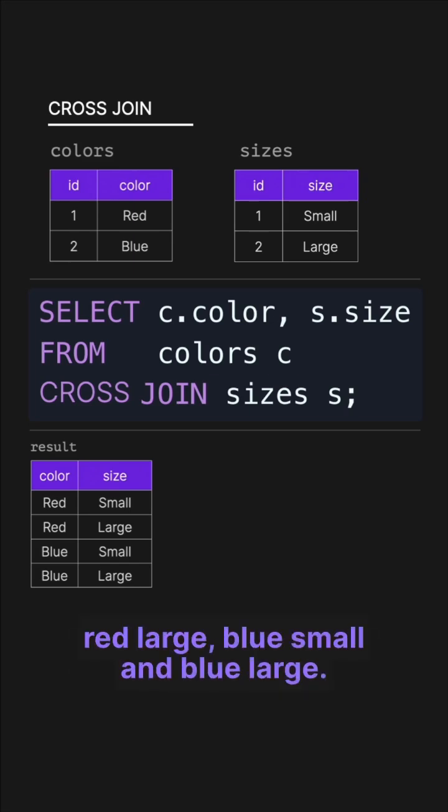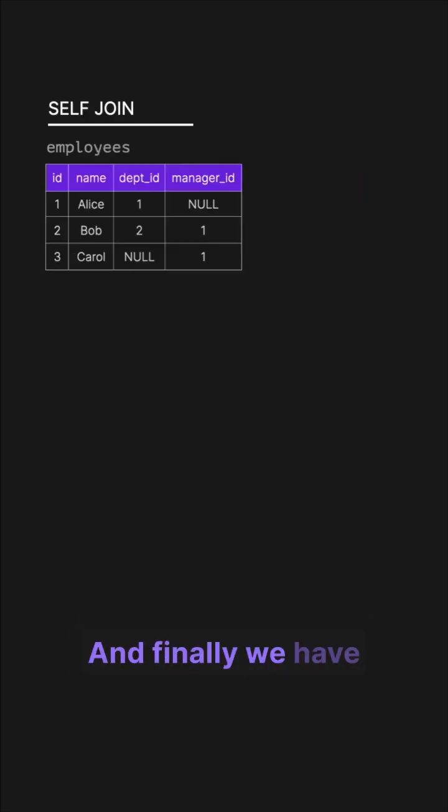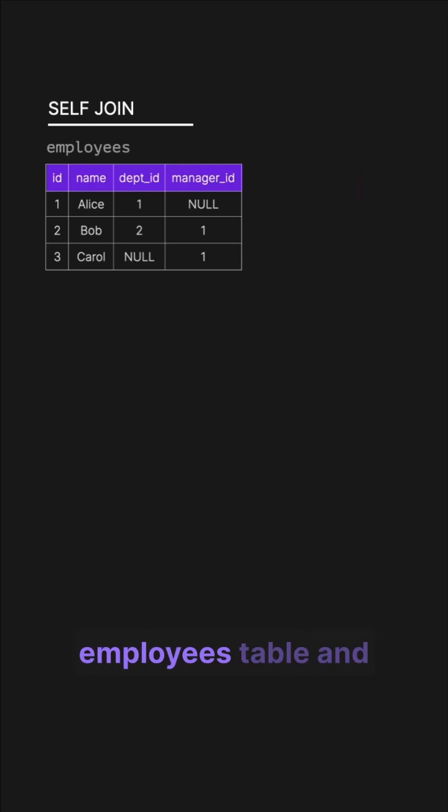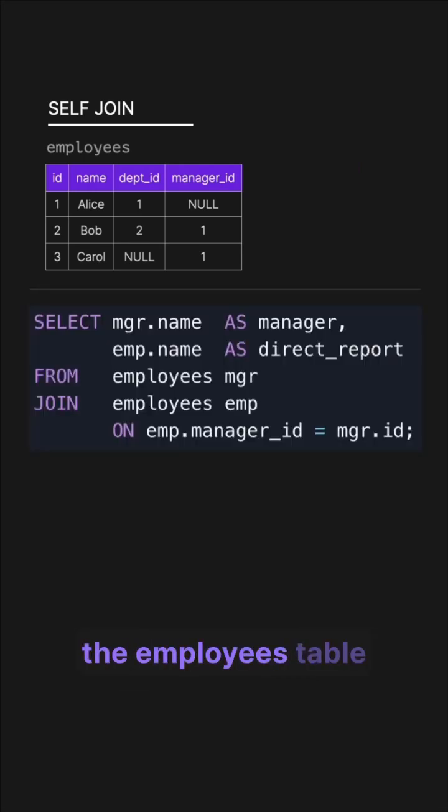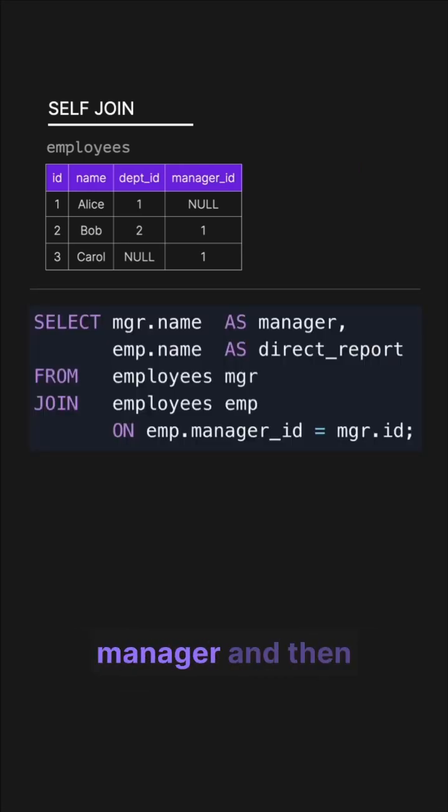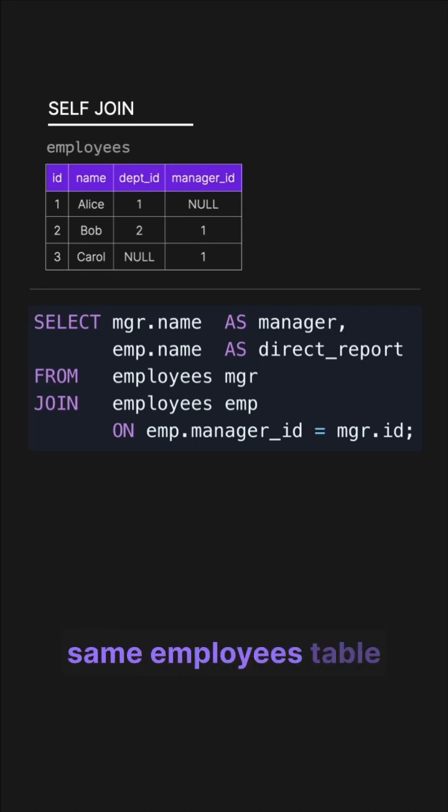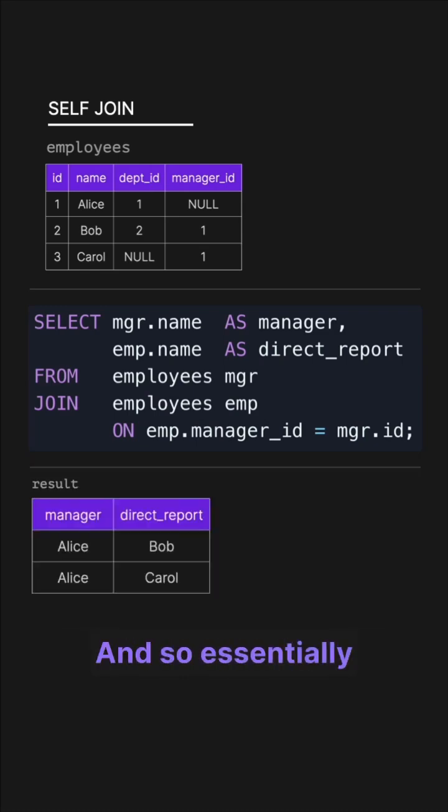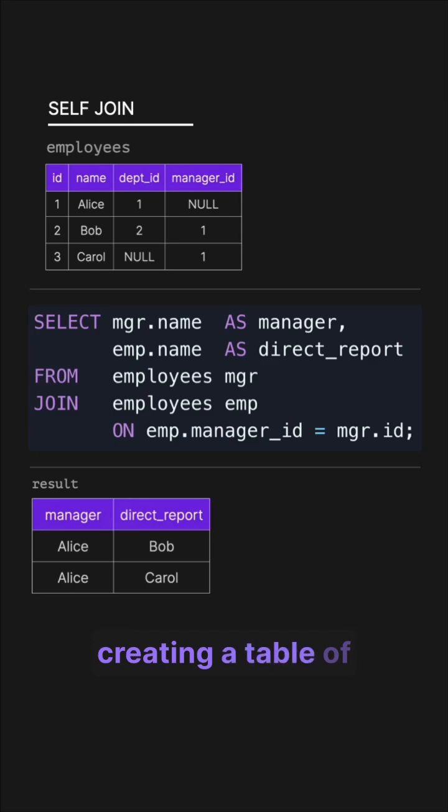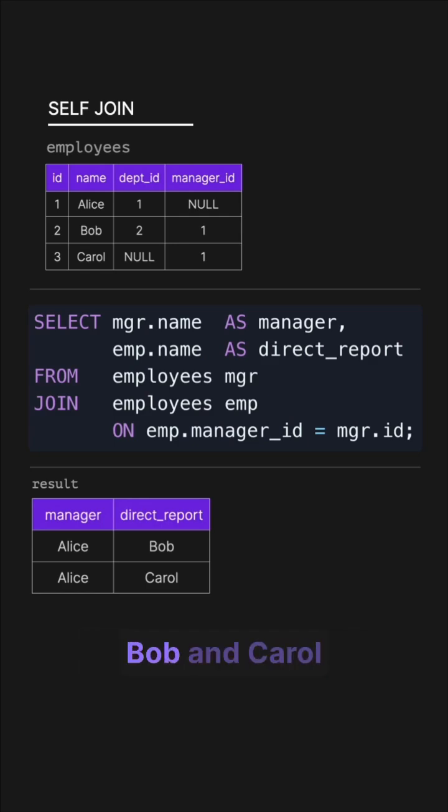Finally we have self join. We have the original employees table and in this query we are selecting data from the employees table which we are aliasing with manager, and then using a join on the same employees table which is being aliased employee. Essentially what we're doing here is we are creating a table of managers and their direct reports, and as you can see both Bob and Carol report to Alice.